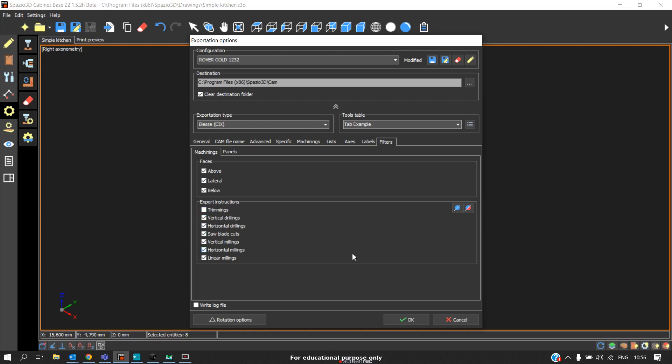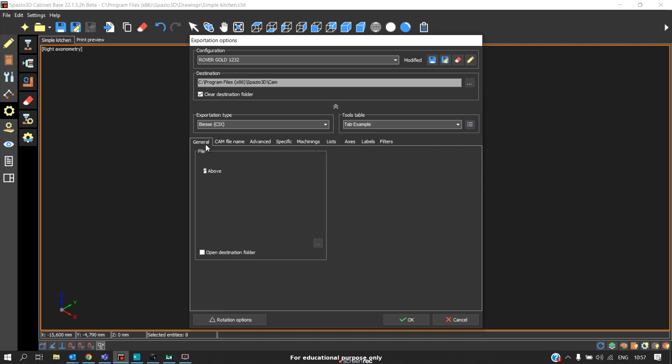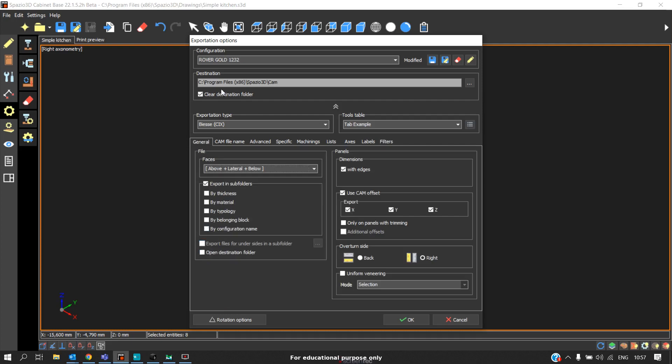Only the drilling and grooving operations will take place in the Gold machine. So this setting is for Gold. Now coming to a nesting machine such as KFT.